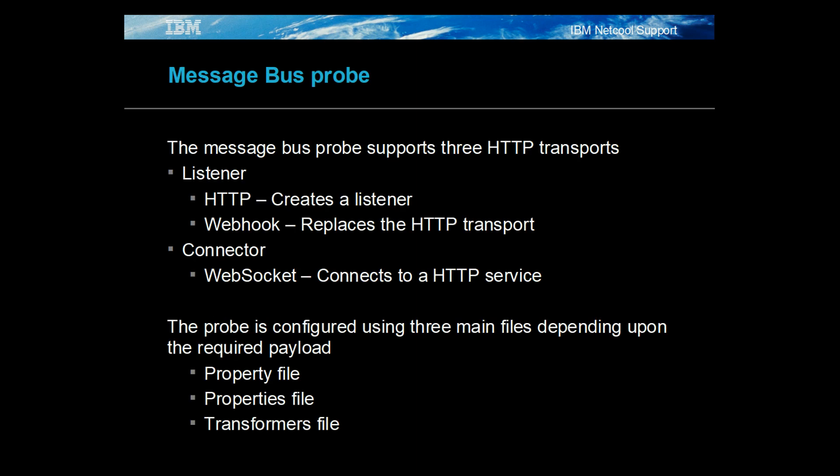The MessageBus probe supports three HTTP transports, two of which are HTTP listeners. The websocket transport is a connector and allows the probe to connect to REST API servers and collect events. The MessageBus probe is configured using a property file, with a properties file defining the transport properties and a transformers file used for XML message processing.